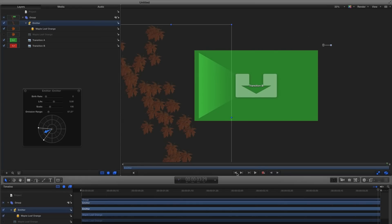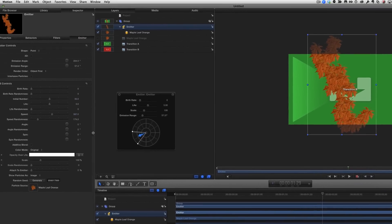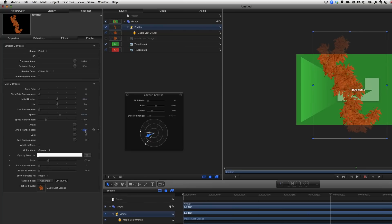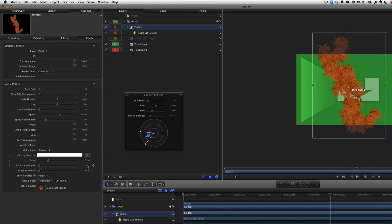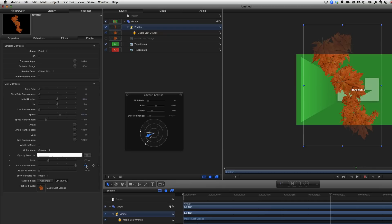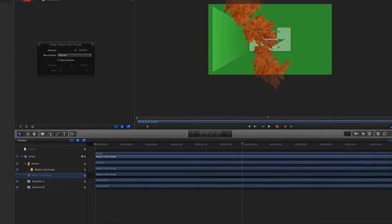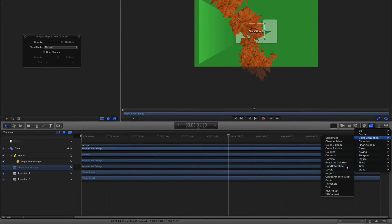They still all look the same though, so with the playhead in the middle of the project, I'll increase the Angle Randomness, the Spin Randomness, and the Scale Randomness. To make the leaves have different colors, I first need to remove the current color. So I'll select the original leaf in the Layers list, then use the Filters shortcut menu to choose Color Correction, Hue Saturation.